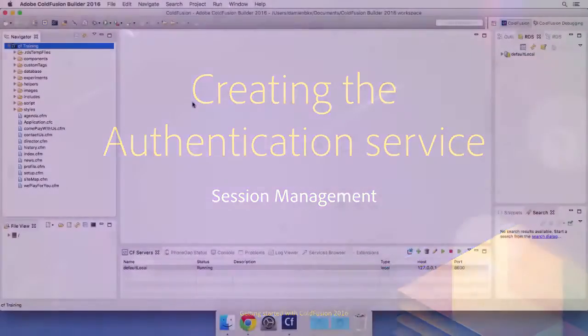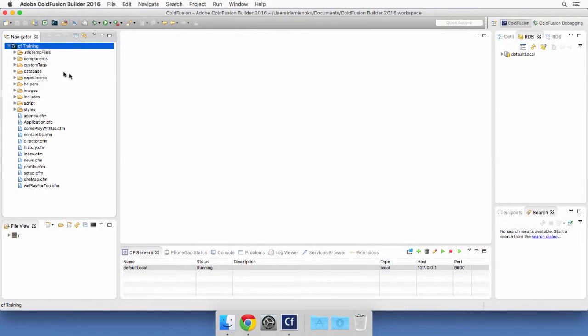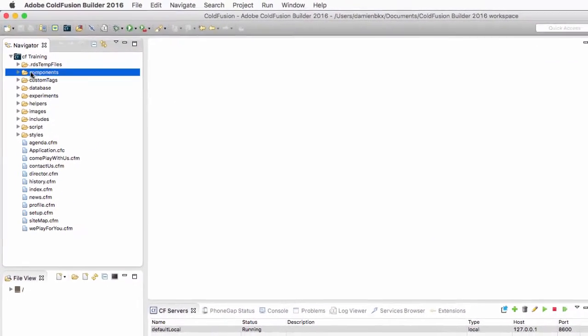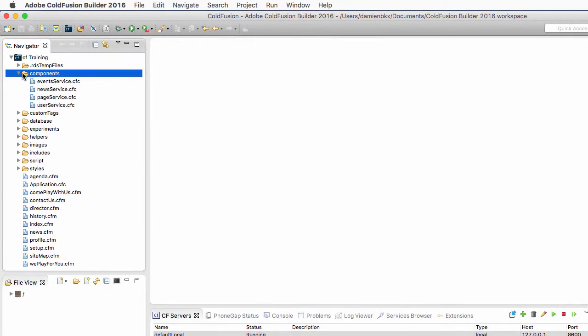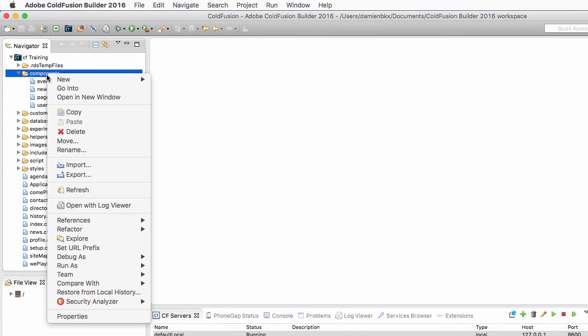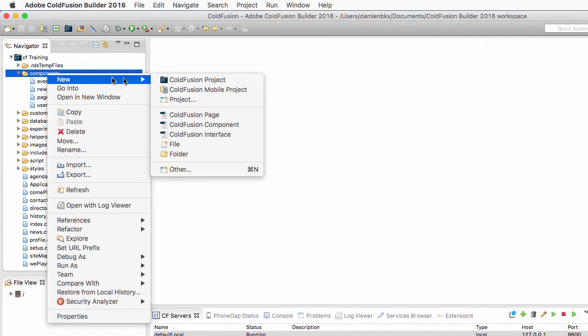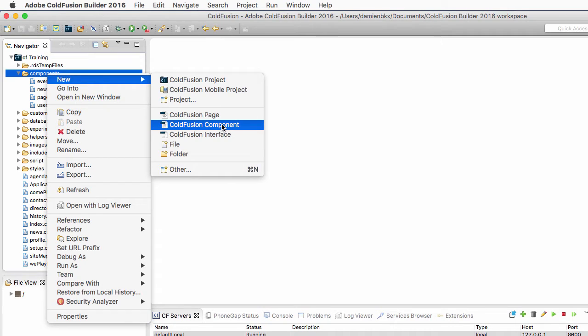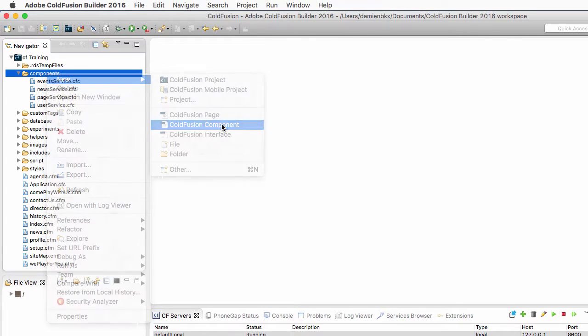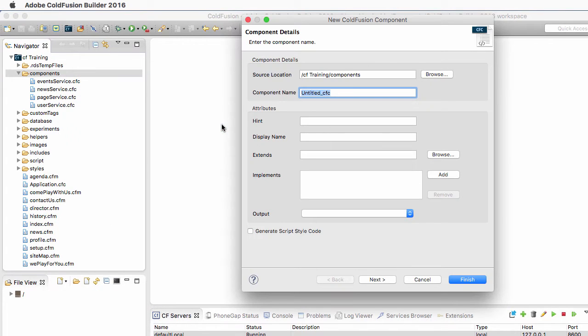So let's return to ColdFusion Builder. I will return to my components folder that already contains four components, and I will right-click on that folder to create a new ColdFusion component.